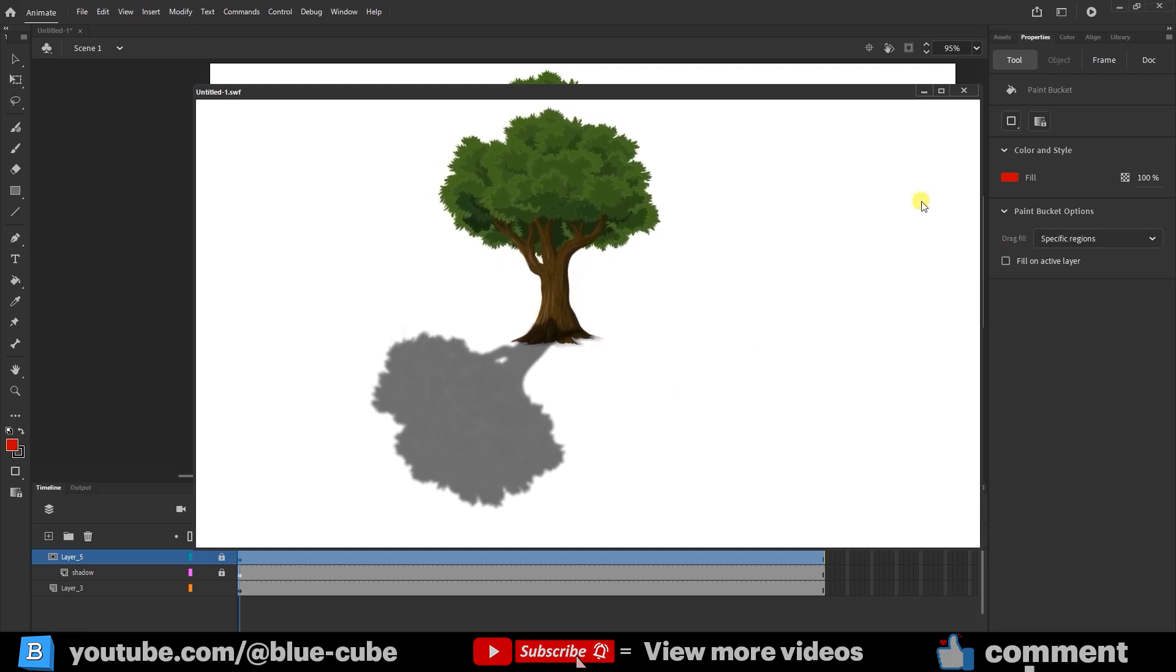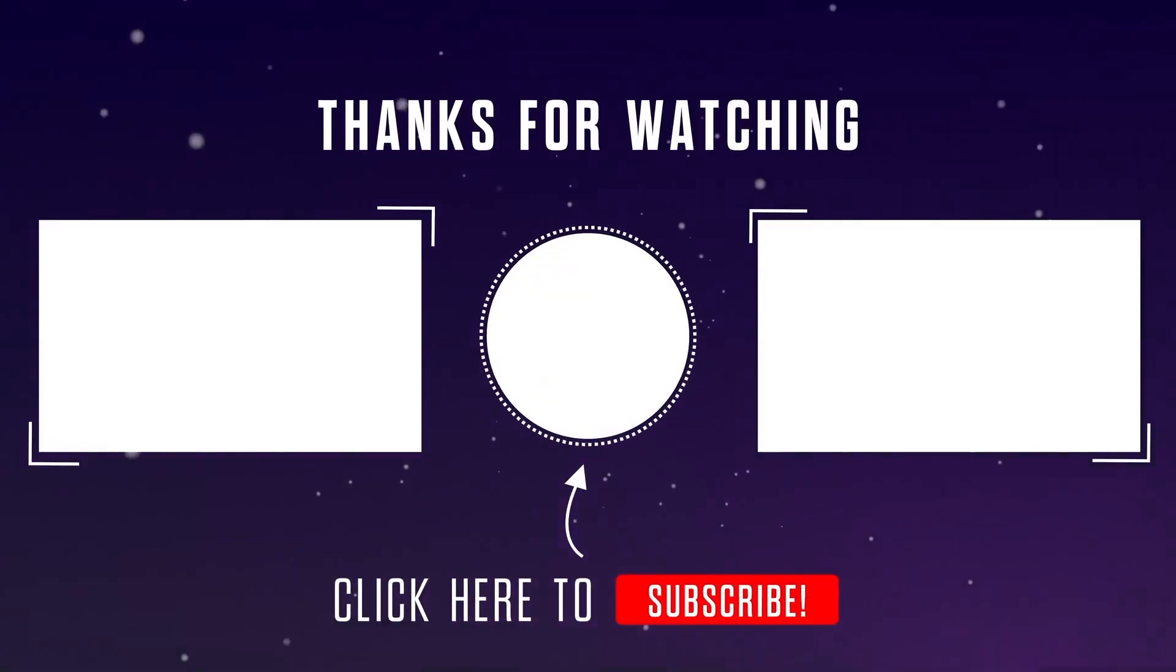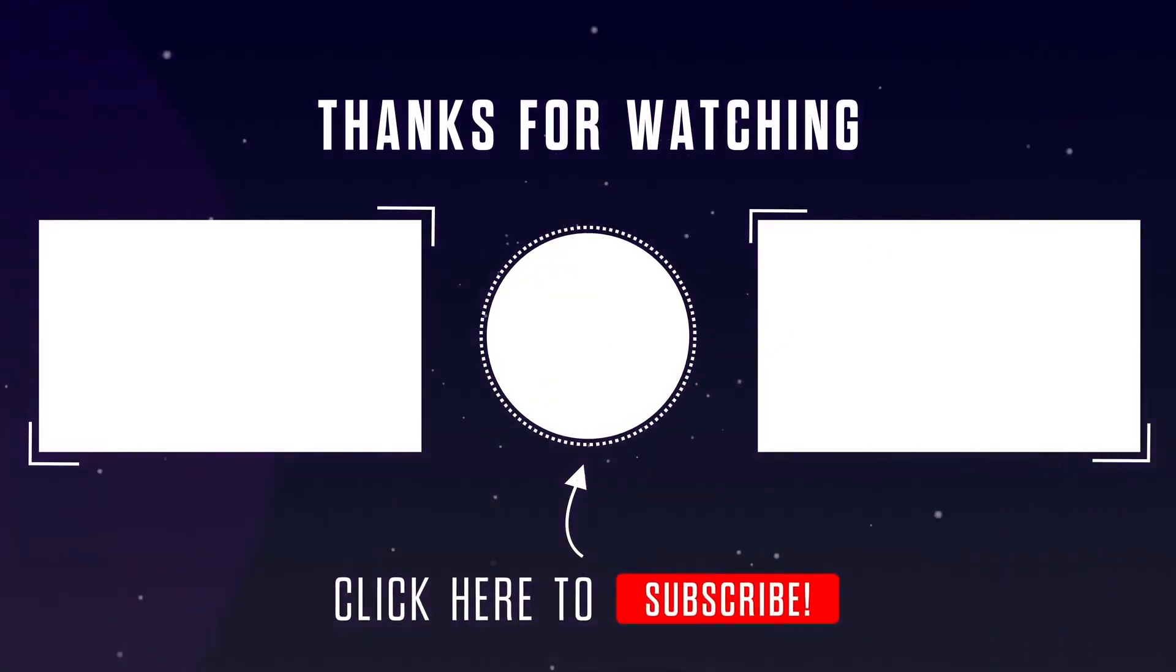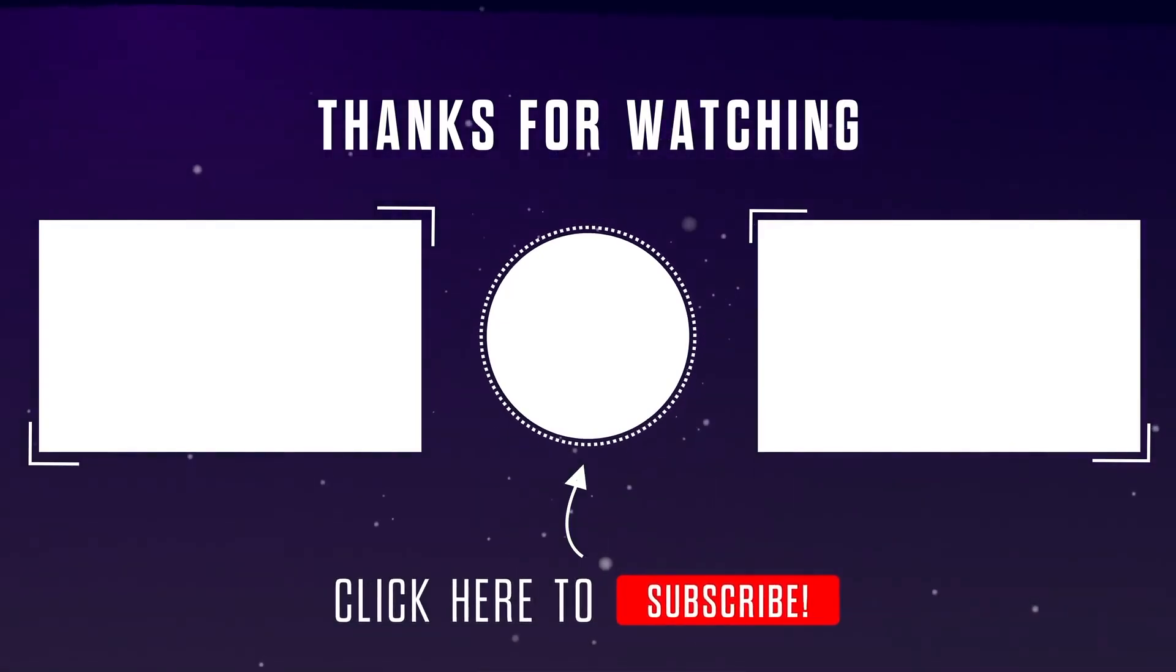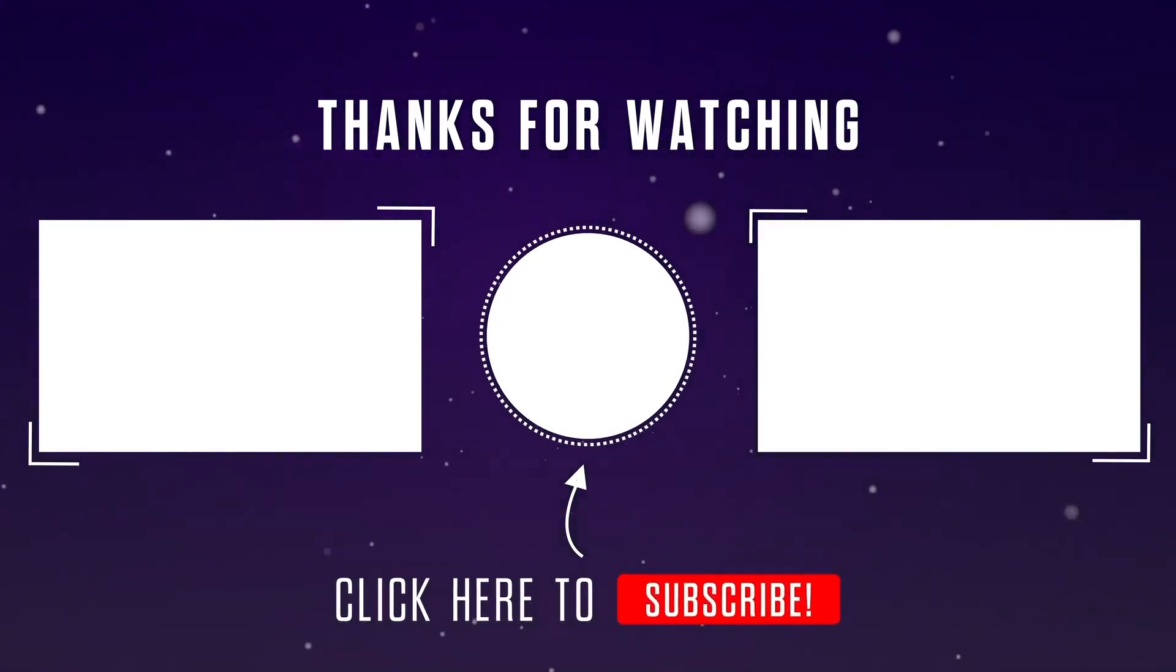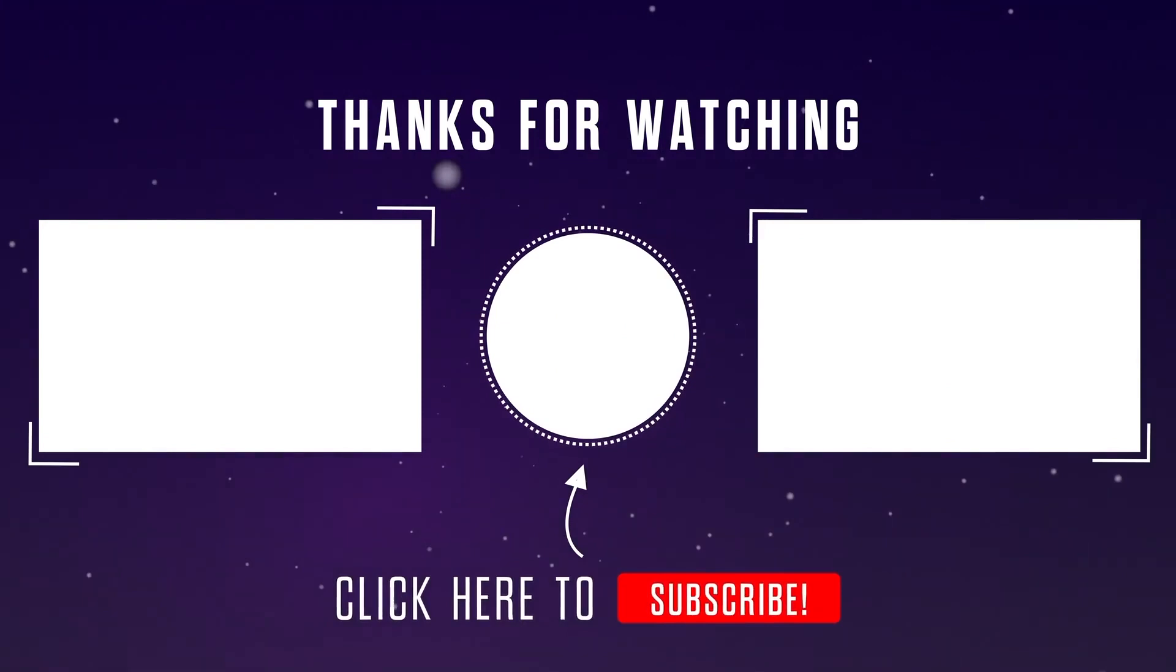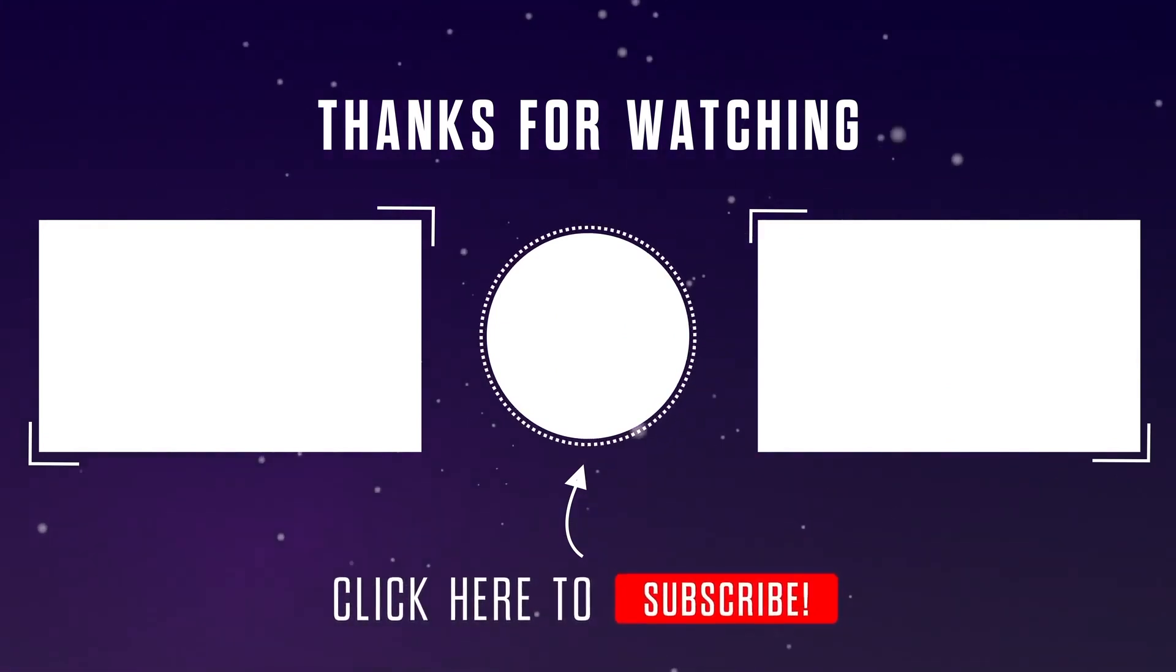That brings us to the end of this video. If you found it helpful, don't forget to hit the like button, and if you haven't subscribed yet, be sure to subscribe so you'll be notified when new videos are uploaded.